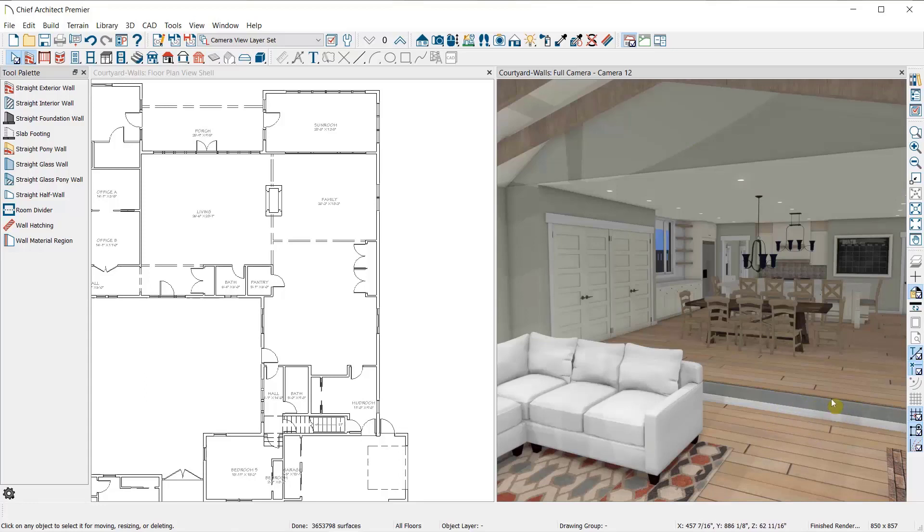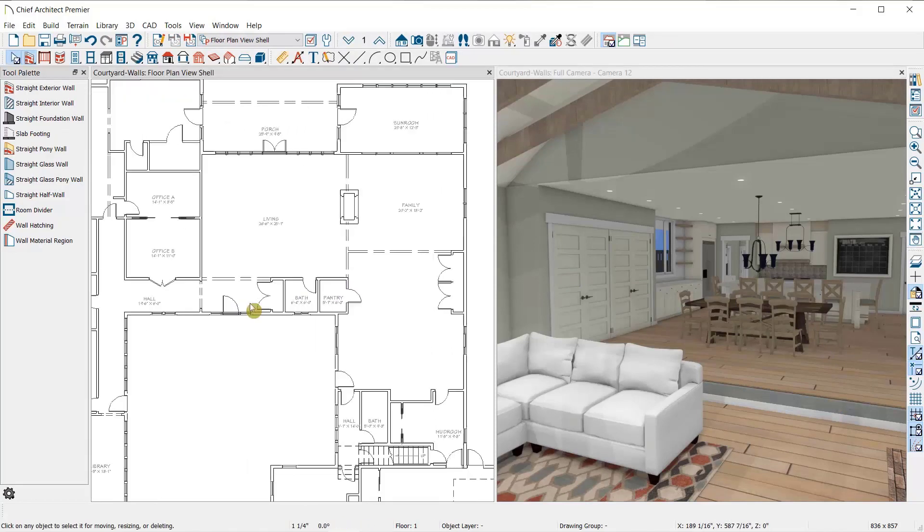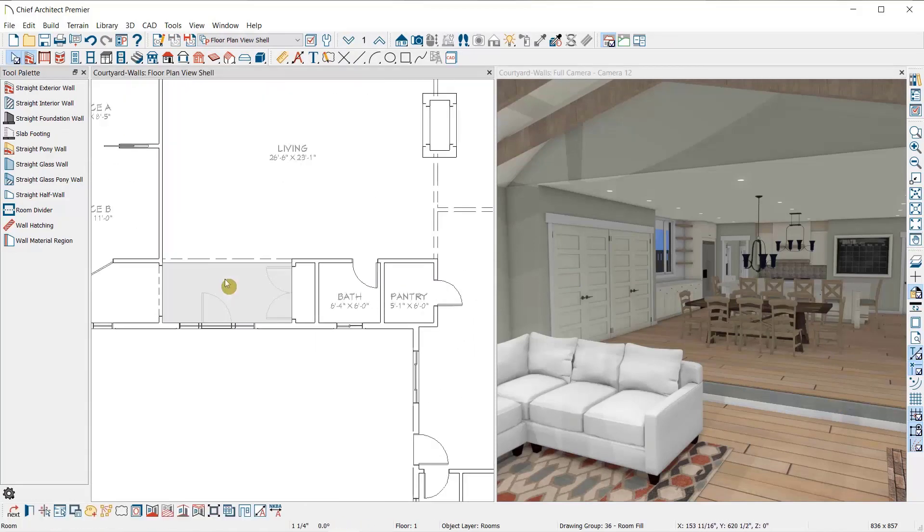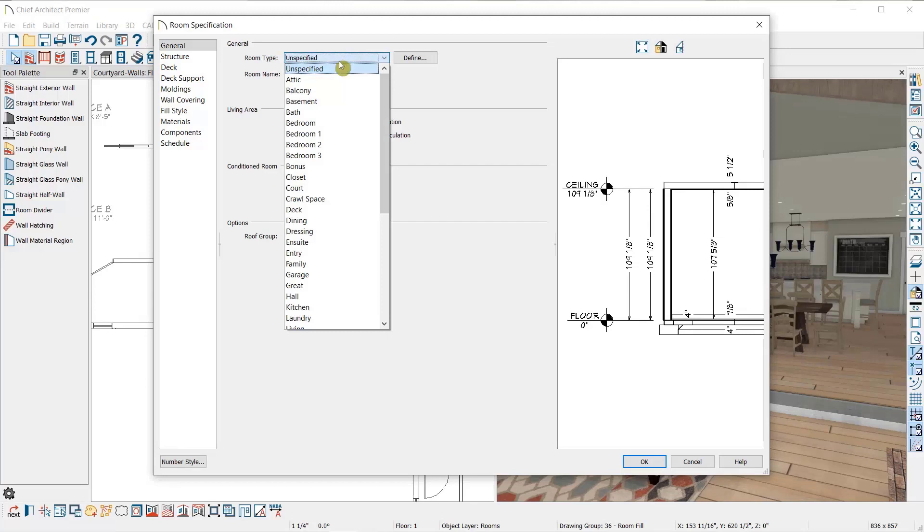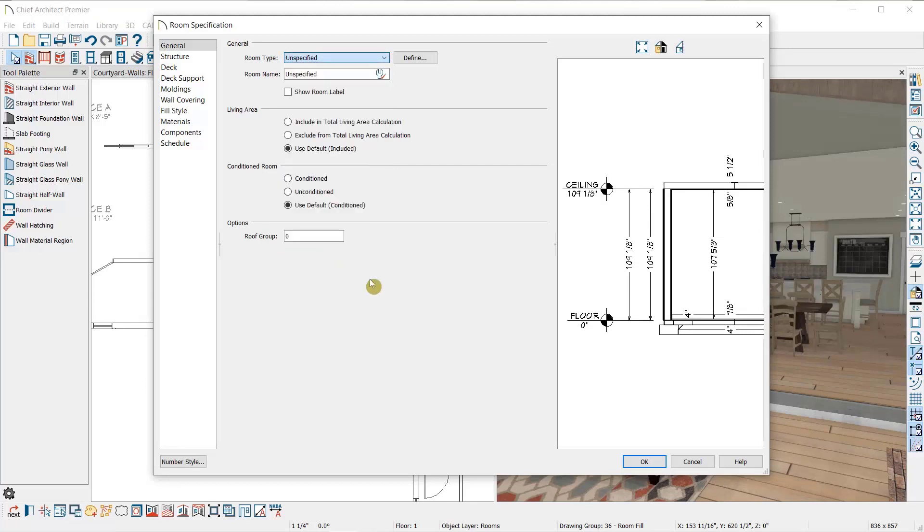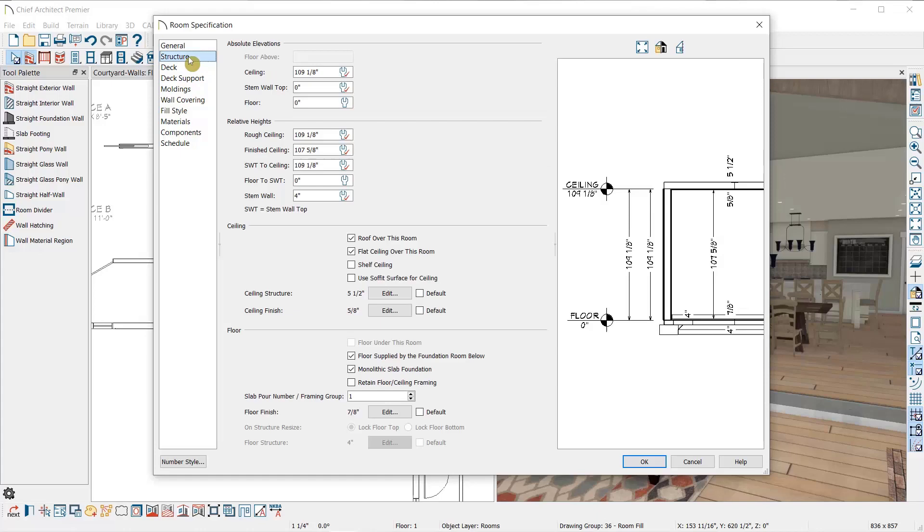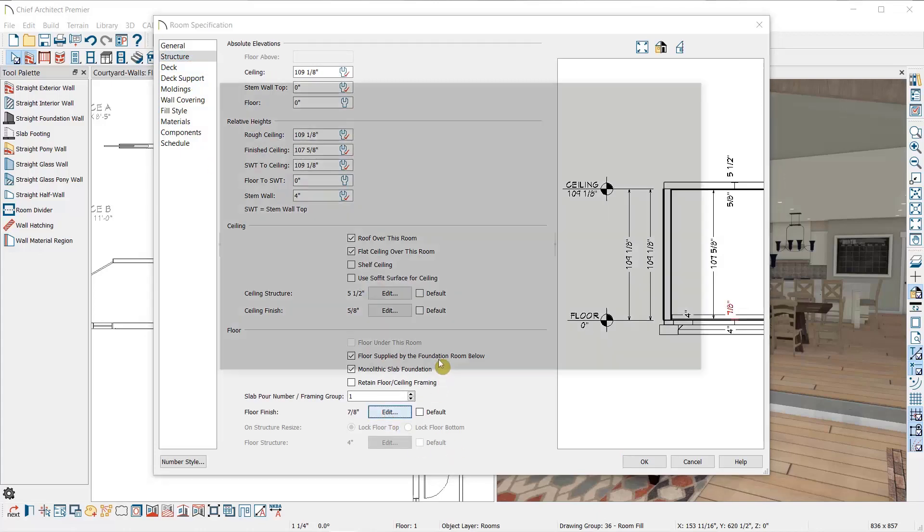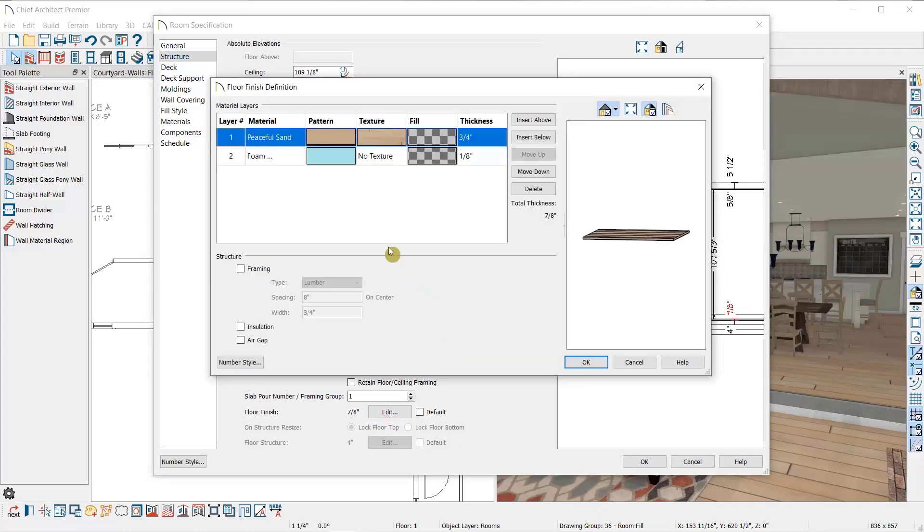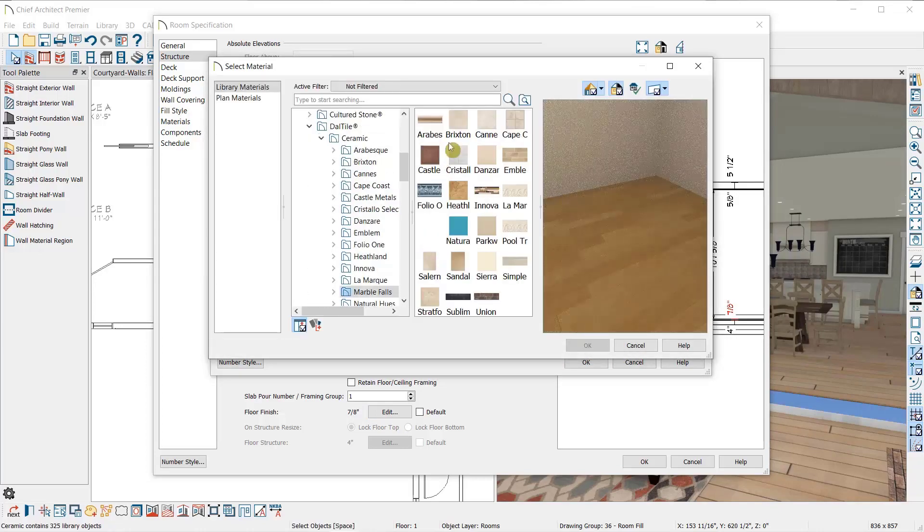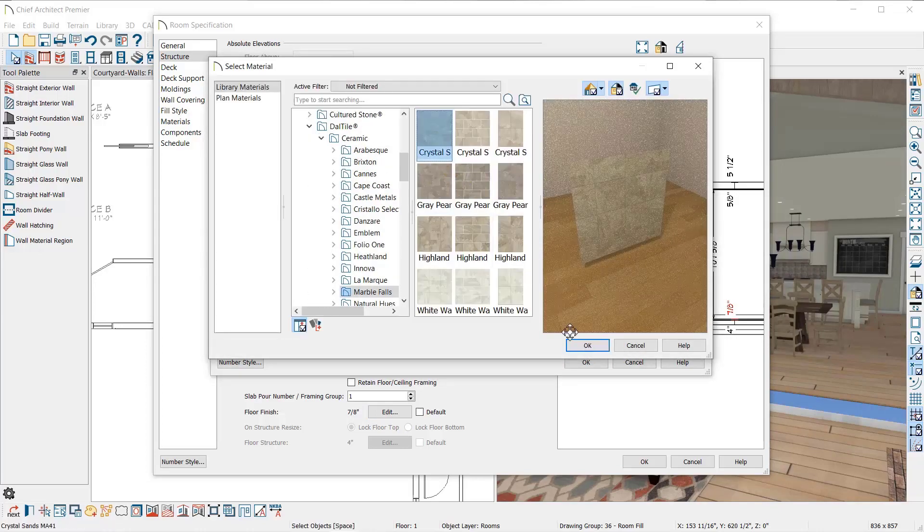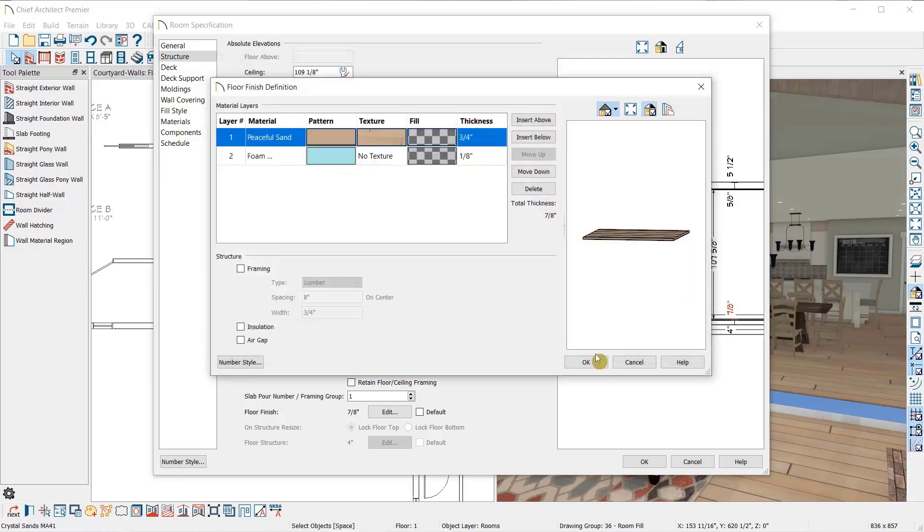Then I'm going to open the entry area and change the floor material. So I'll double click inside the room again to open it, change the room type to entry. Then under structure, I'm going to select edit next to the floor finish, then select the texture, and I'll choose a tile material for this area.